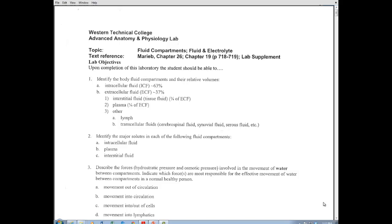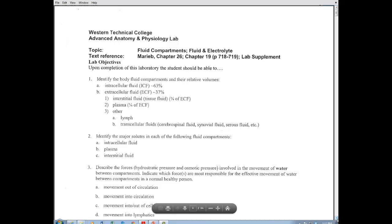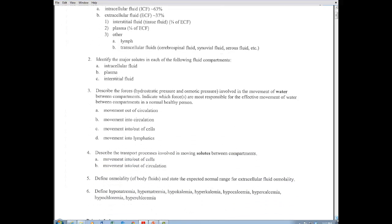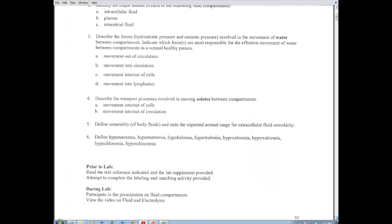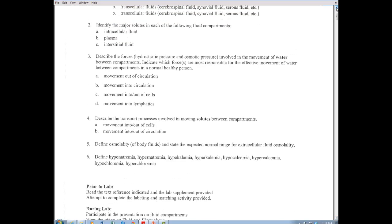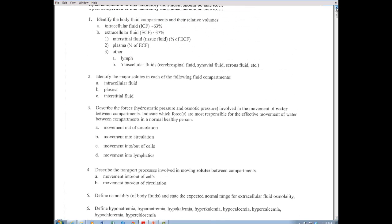This lab video is going to cover fluid compartments and fluid and electrolyte balance. Looking at page 91 in your lab packet, so if you want to turn to that to follow along.